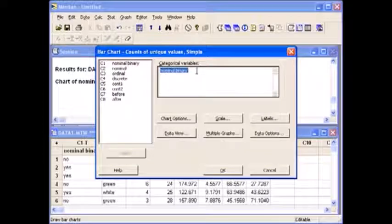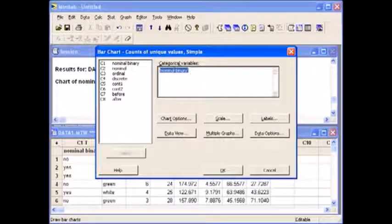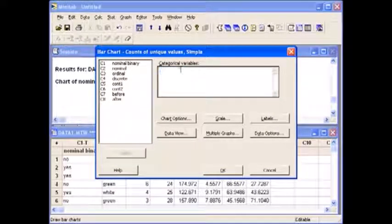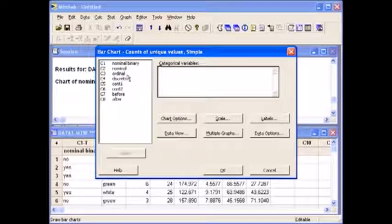You don't want nominal binary anymore, so delete that. Instead, choose nominal.